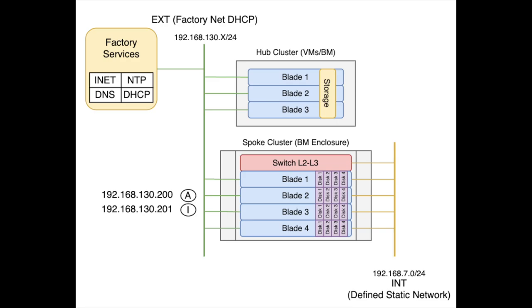Enough DHCP addresses to host how many edge clusters we want to deploy. And an NTP ready to be synced between all of the clusters deployed on the factory.